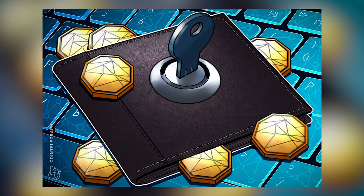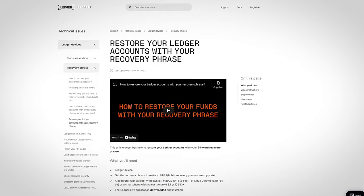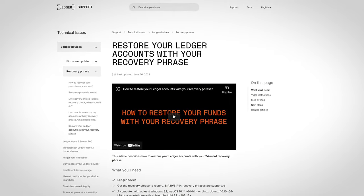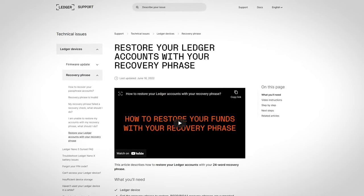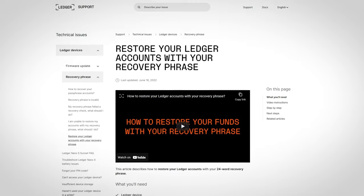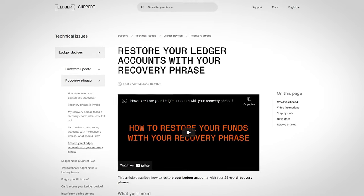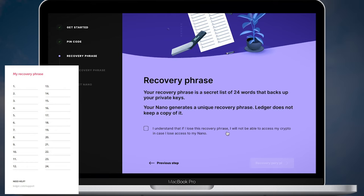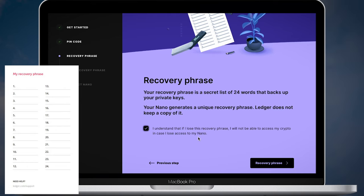Don't save it on your computer. Your wallet is stored on the blockchain so in case someone steals your Nano device you will be able to restore access by entering those secret words on a new device. Confirm that you understand how important the recovery phrase is and click the recovery phrase button.